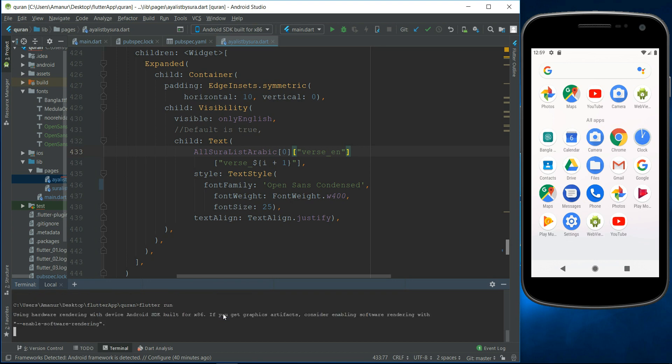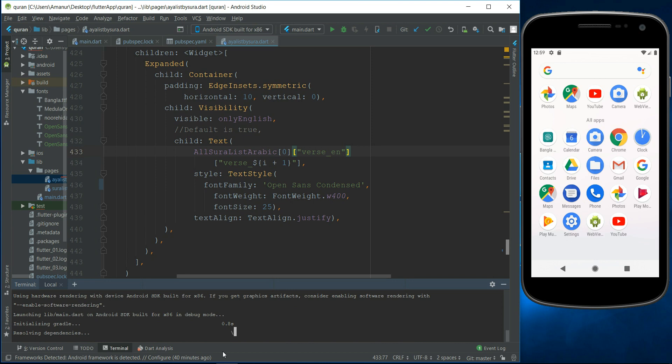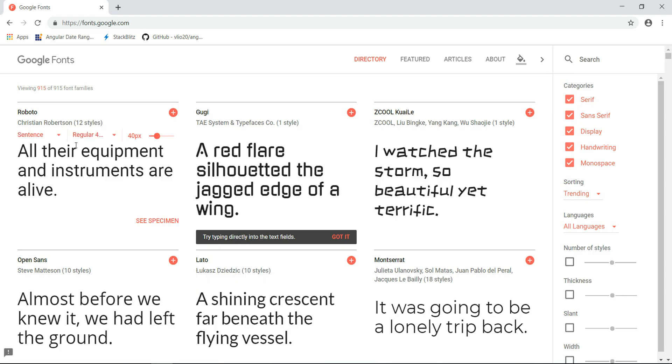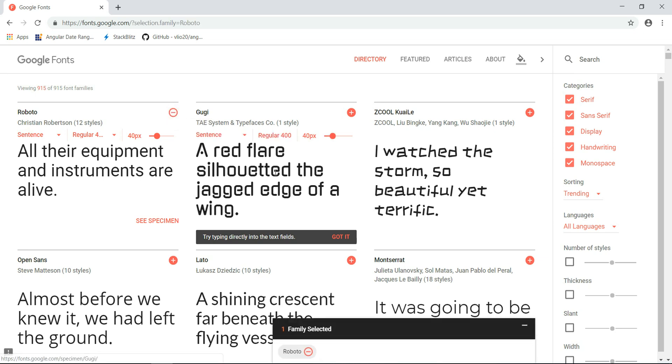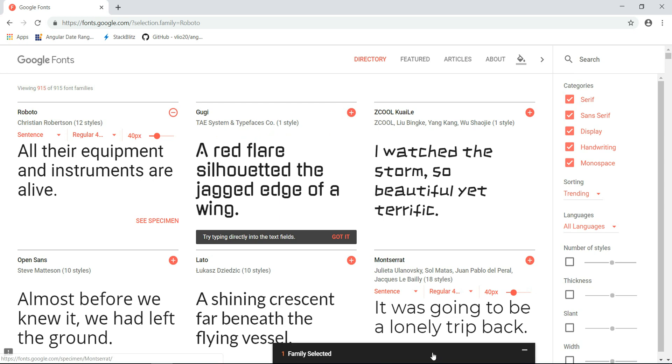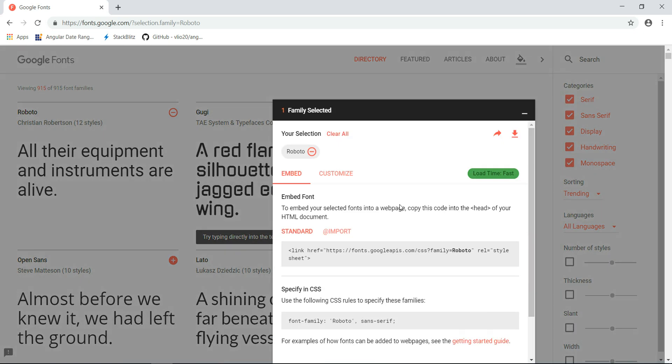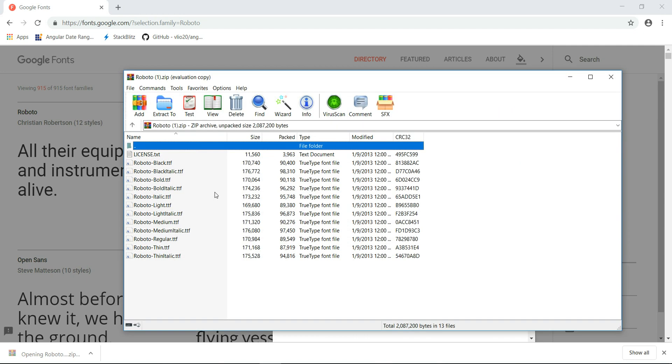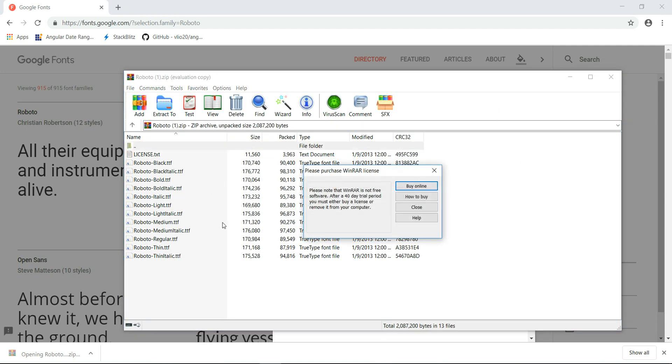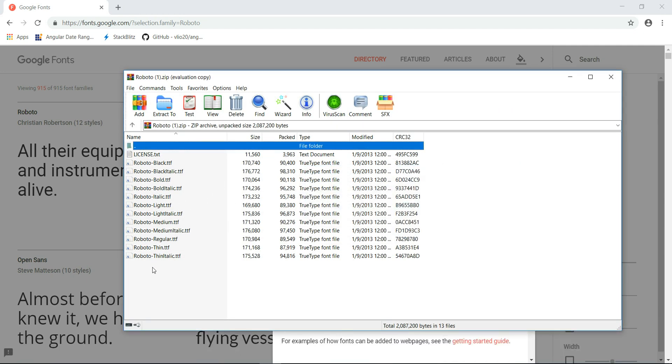Let's go to Google fonts. I want to use Roboto font and just select it. It's selected. Click here and download it. Okay, I download it, extract it. It has many kinds of fonts. I just want to use light Roboto light.